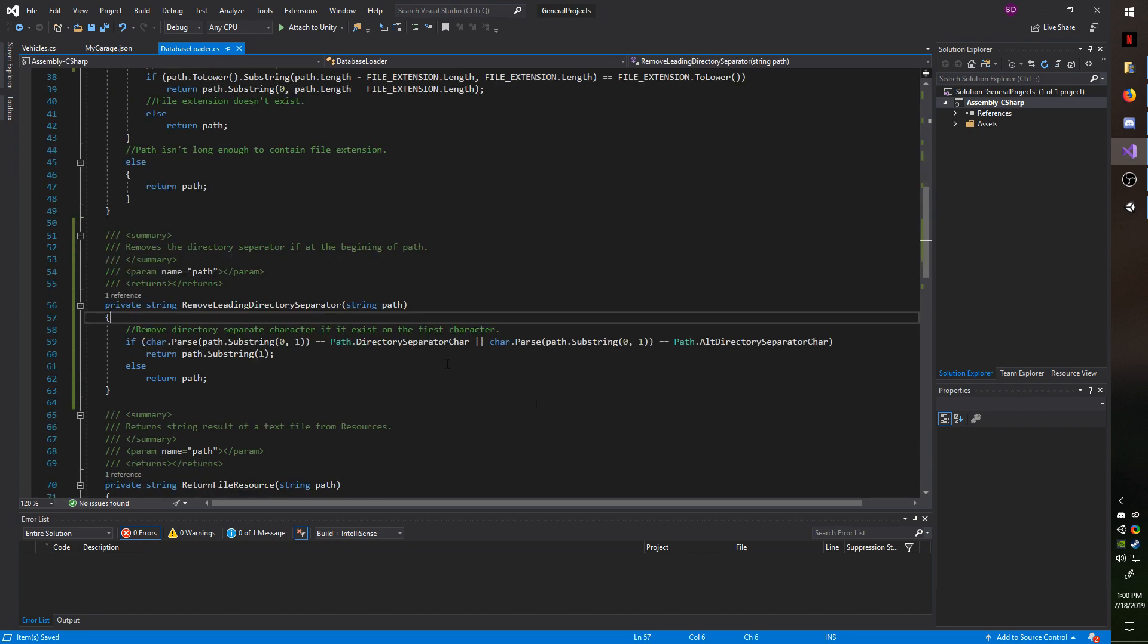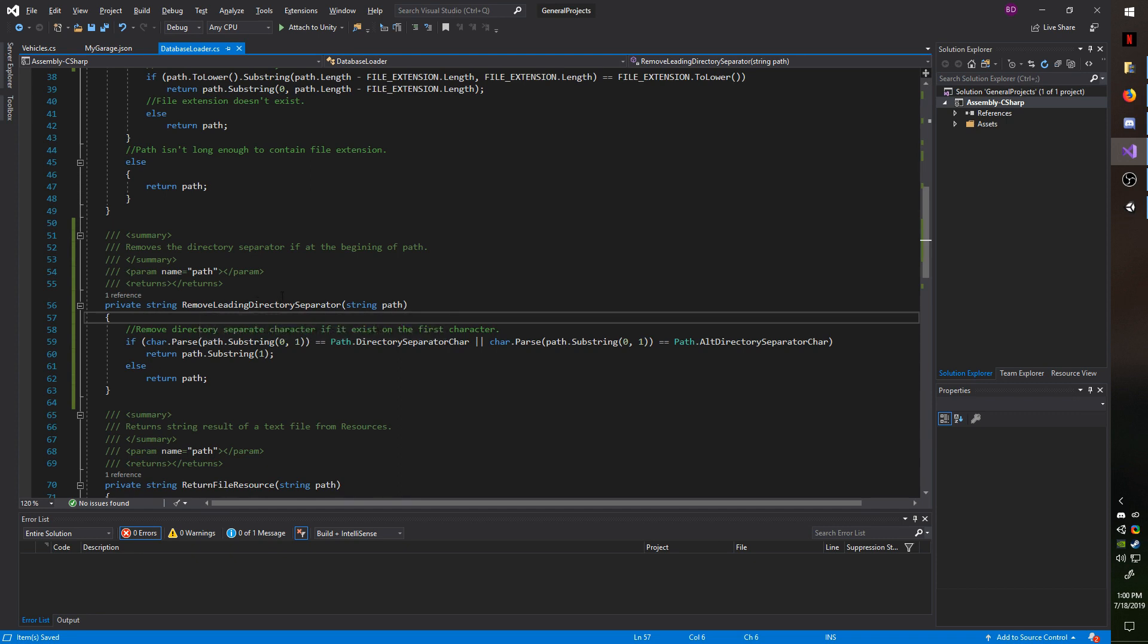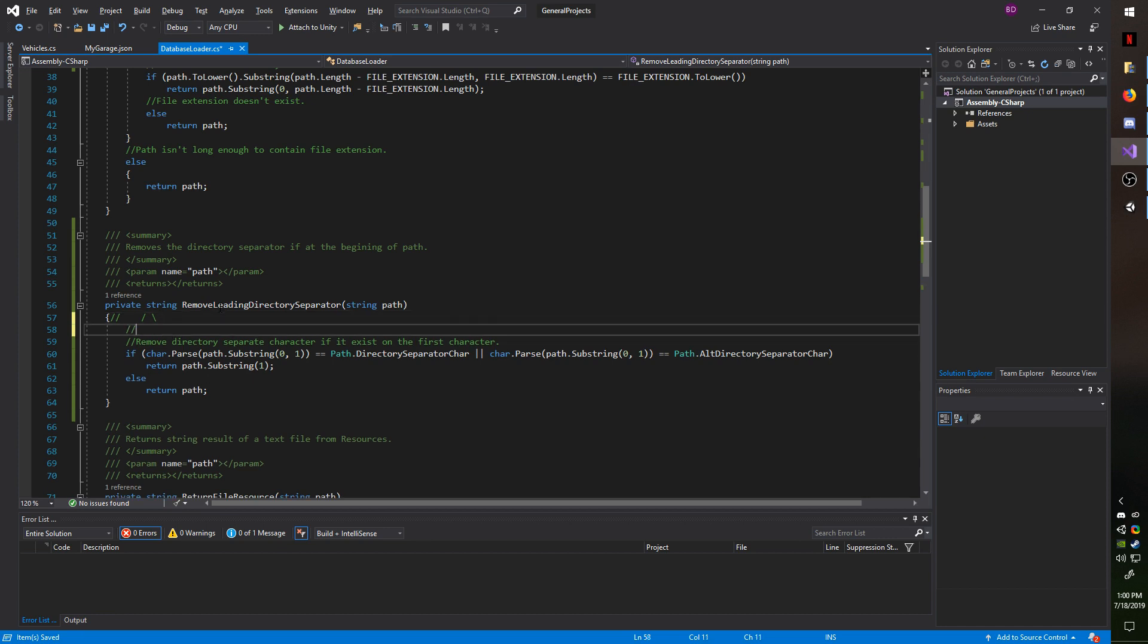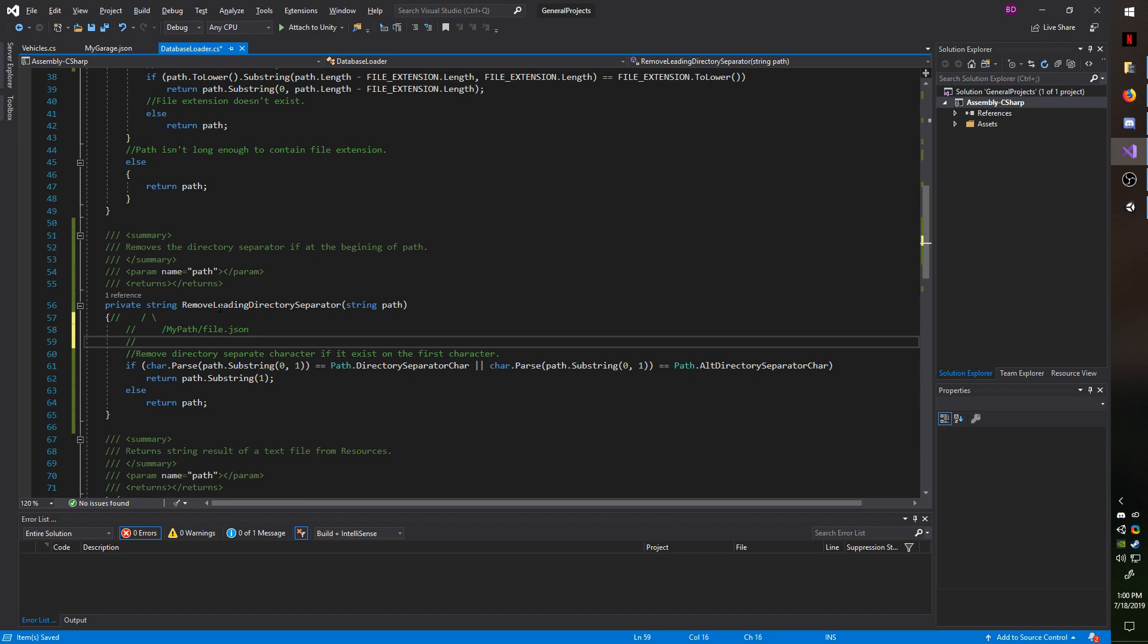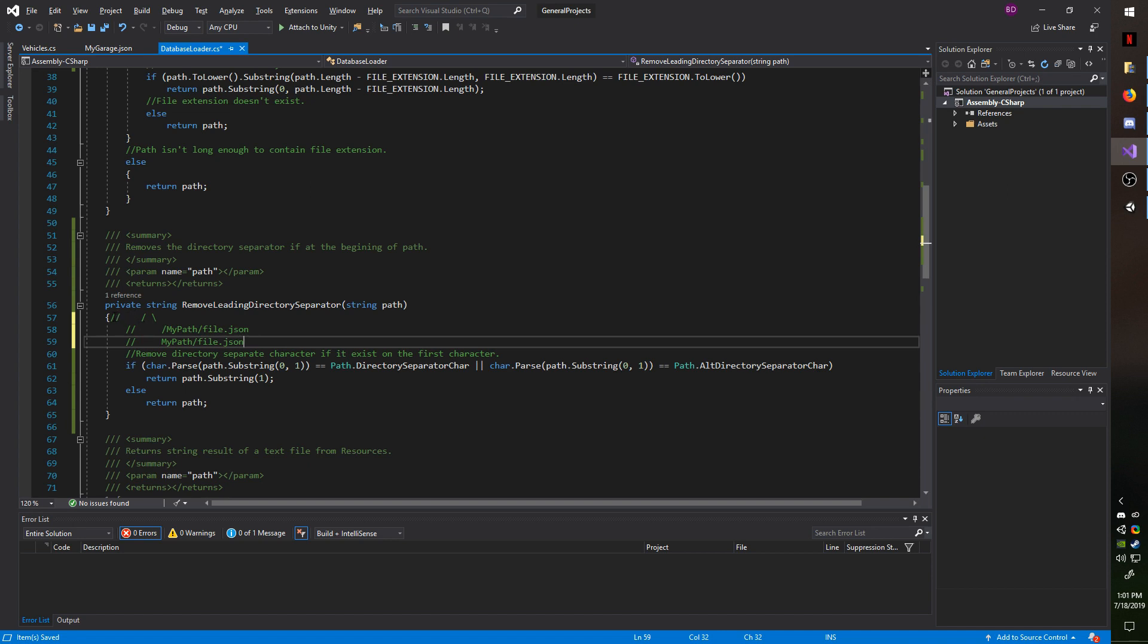Moving down, we're going to remove the leading directory separator. So in most cases, that will be your forward slash or backslash. And what this does is if your database path is my path slash file dot JSON, this will change it to my path slash file dot JSON. This is because if you add the forward slash, often that will create errors when trying to load it from the resources. And this is just a simple solution to get around that.